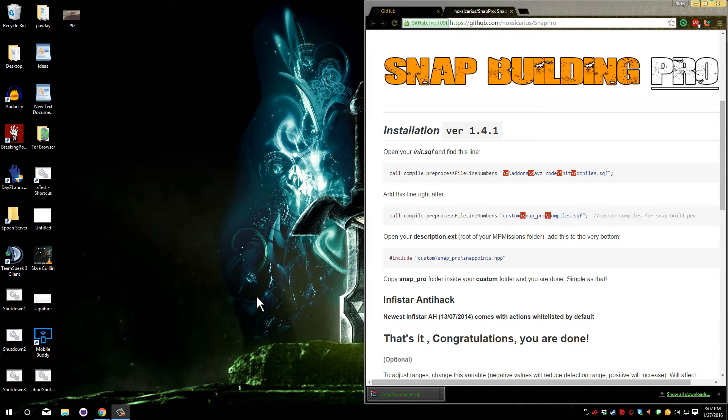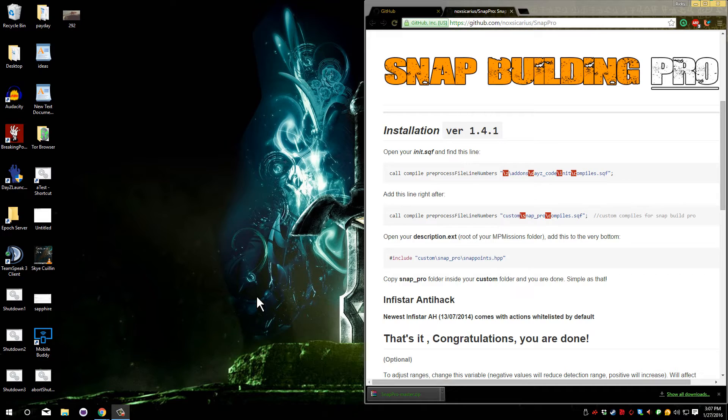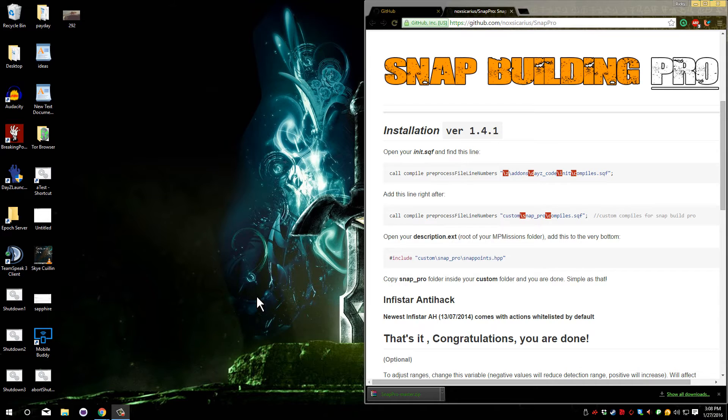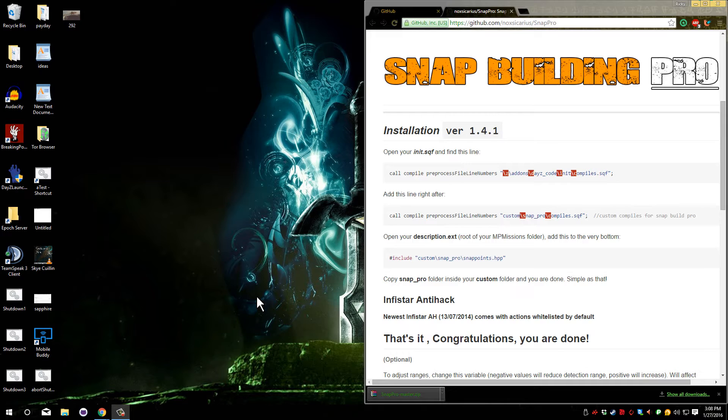Welcome to my Epoch tutorial series. For this video I will be showing you how to install SnapBuilding Pro by Raymix. This mod comes packaged with a Plot for Life. If you plan to install a Plot for Life or already have it installed, you do not need to watch this video. There will be an annotation in the video and a link in the description that will take you to a Plot for Life install video.